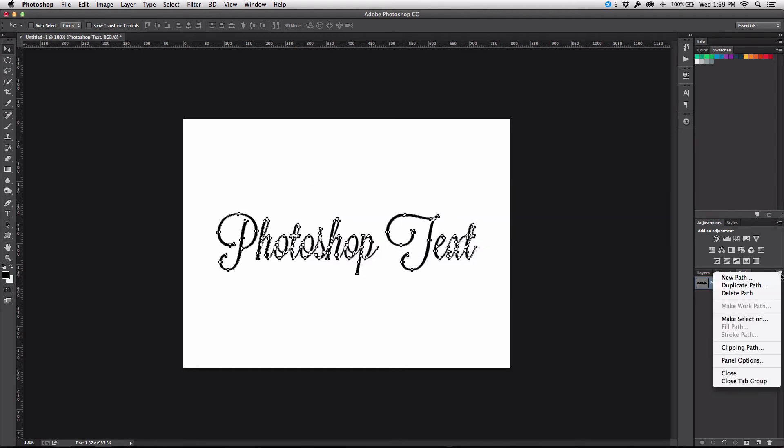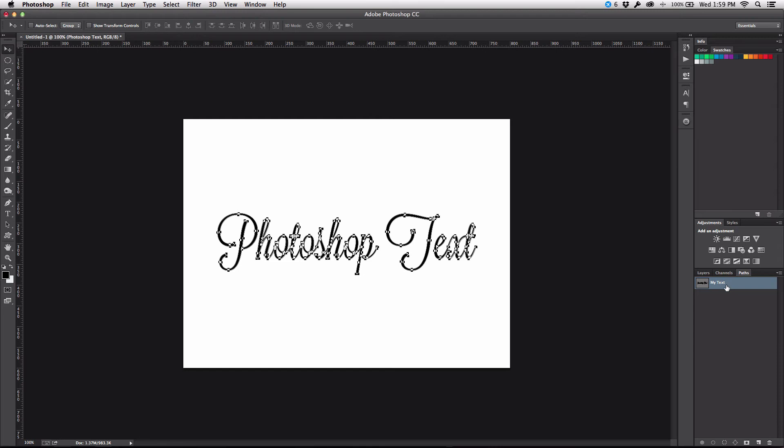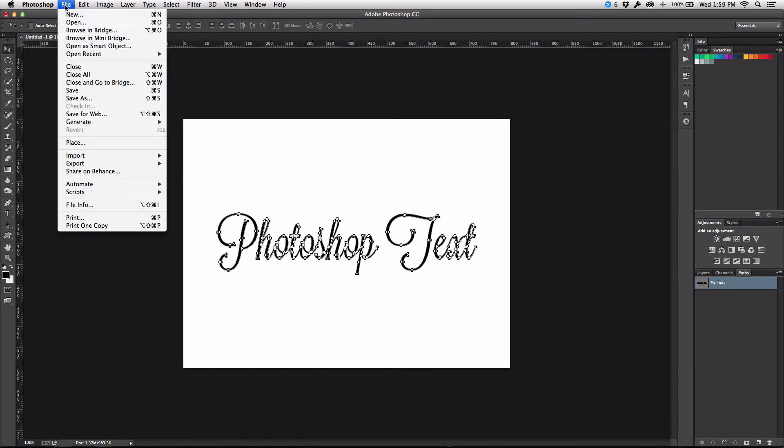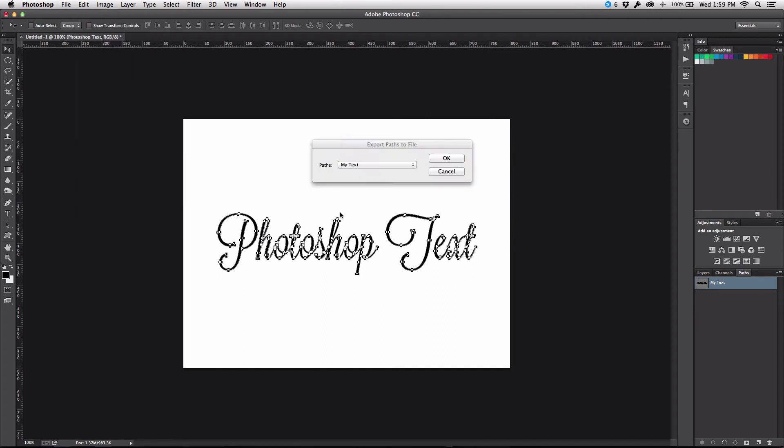And so from this, what we can do now is we can save out the paths. So I can go up to the file menu and I can choose export and I can say paths to Illustrator.